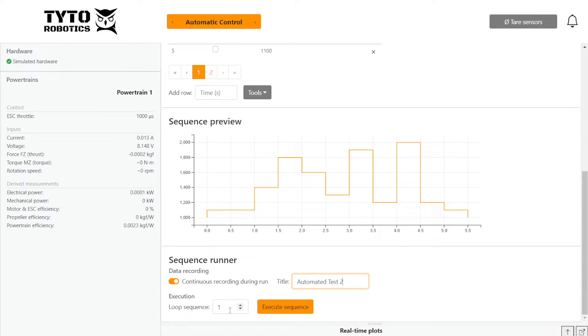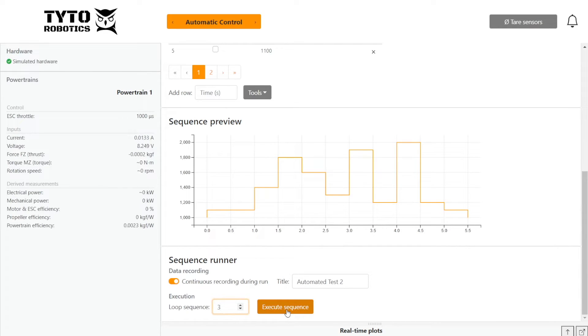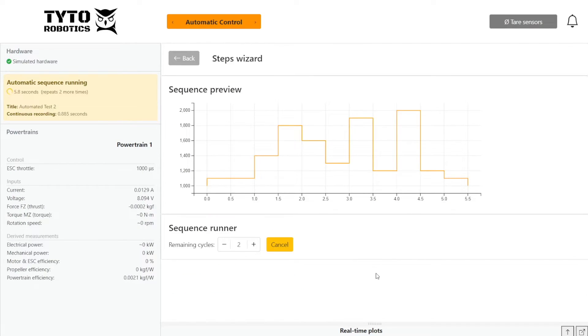And then we can decide how many loops we want to do. So for this test, I'll just do three and then we can go ahead and click execute sequence.